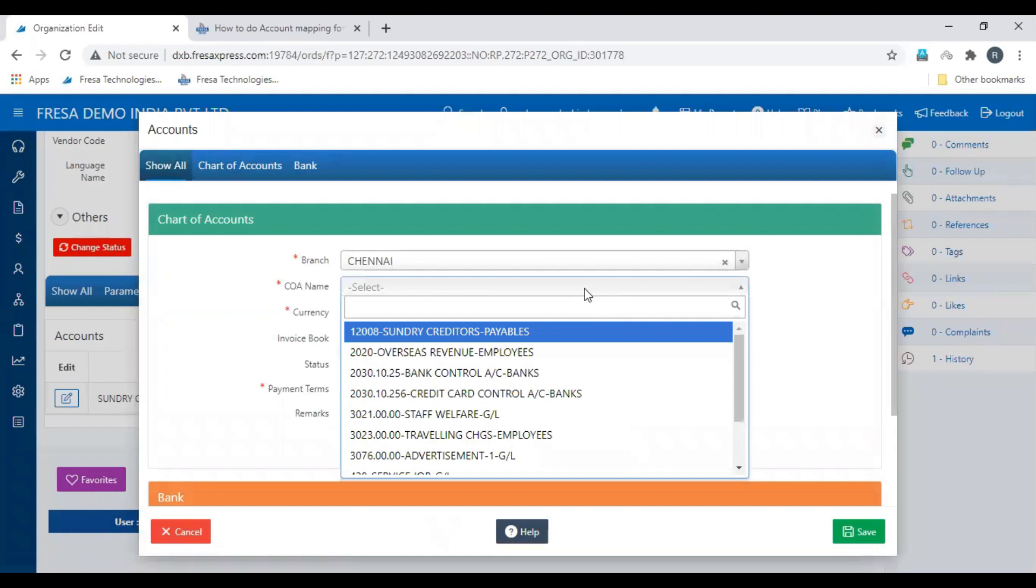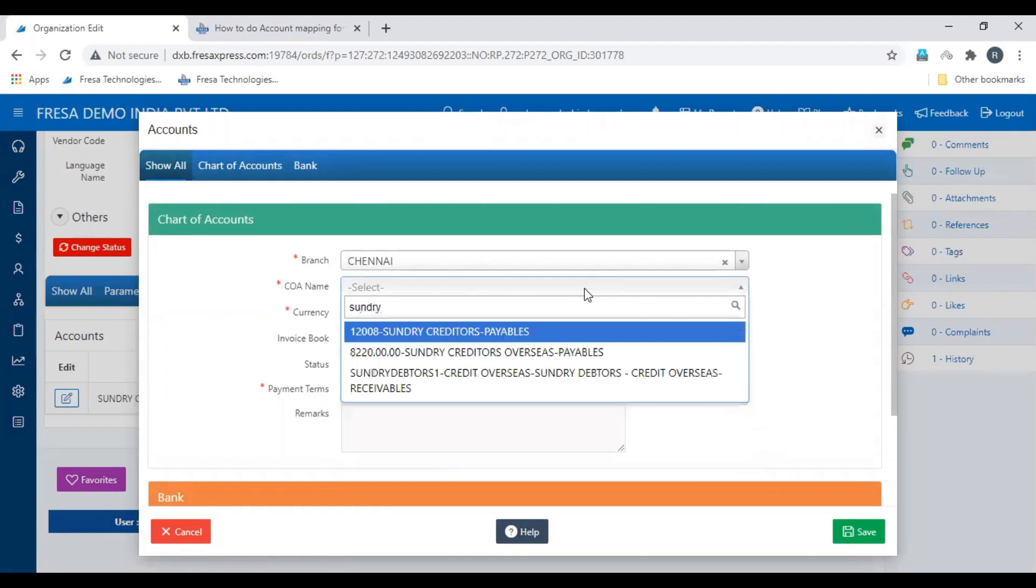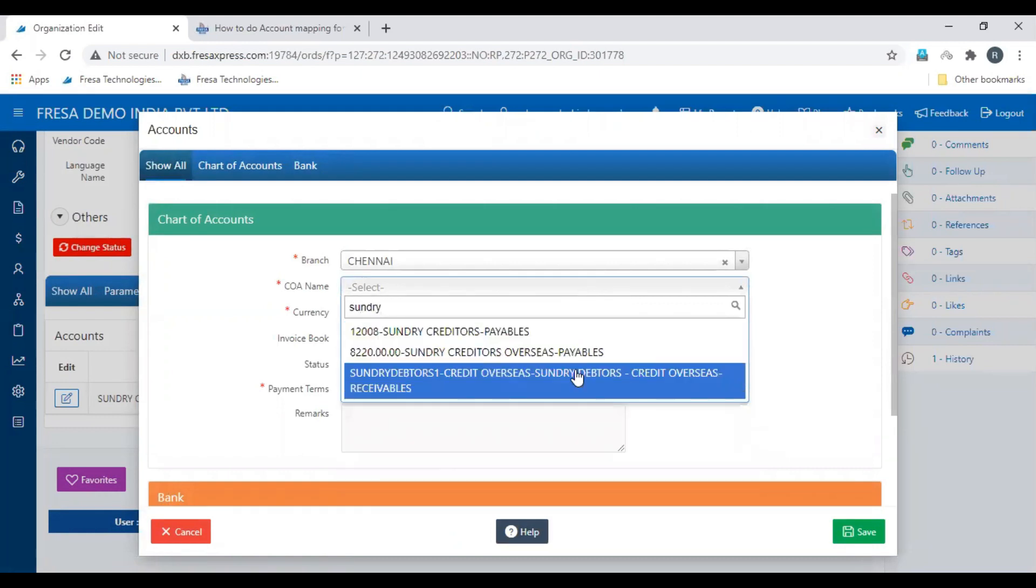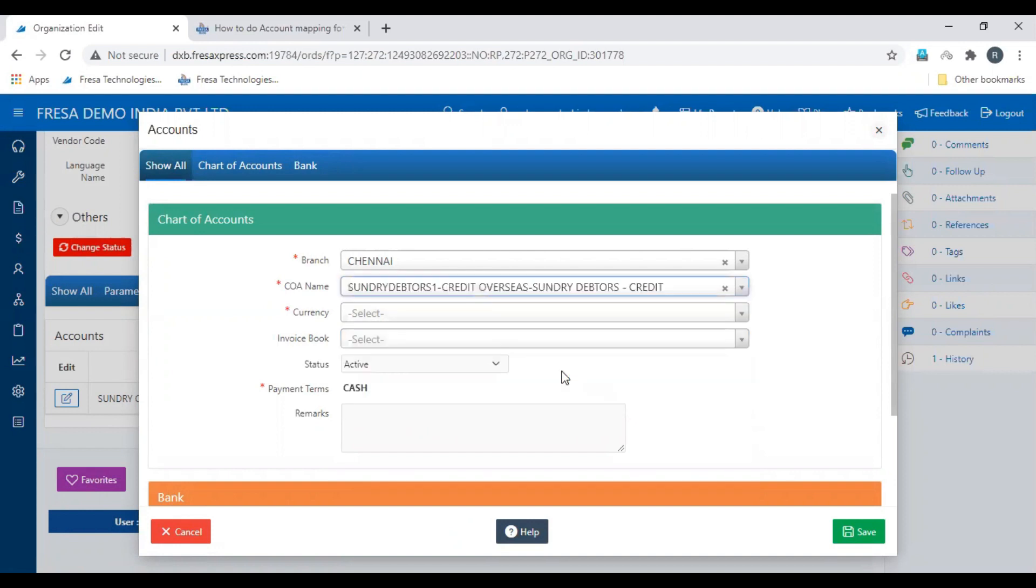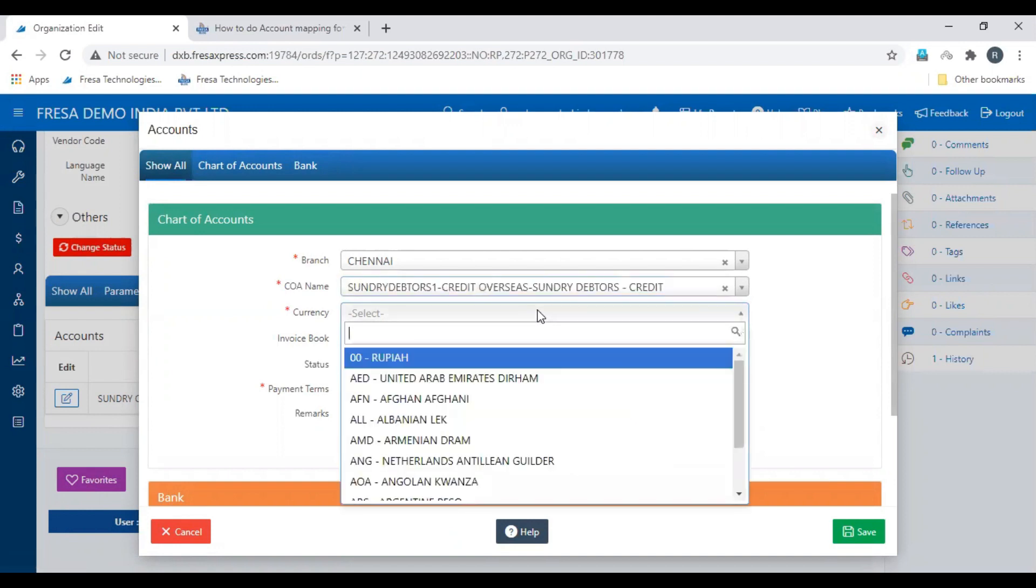Enter the COA name based on the transaction between the organization and you. Select currency.